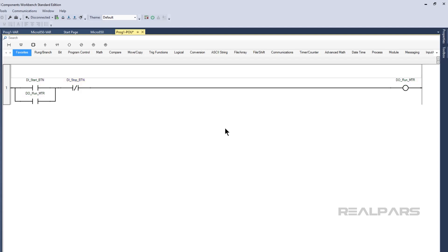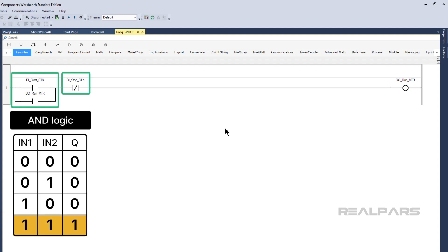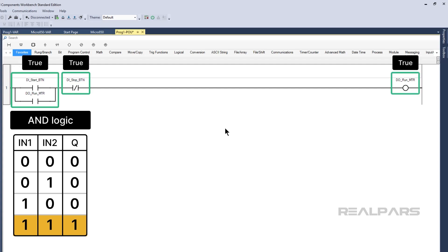Instructions can be combined to create complex logic. In this example, the instructions placed in series create AND logic. With AND logic, all of the instructions in a set must evaluate to true for the output to turn on.